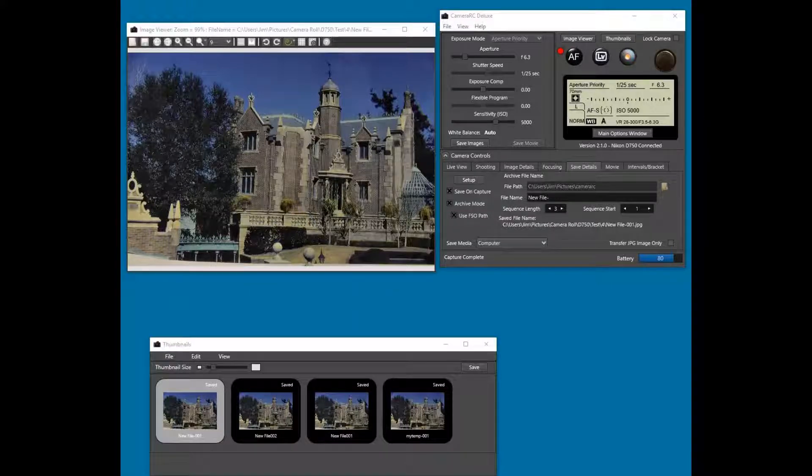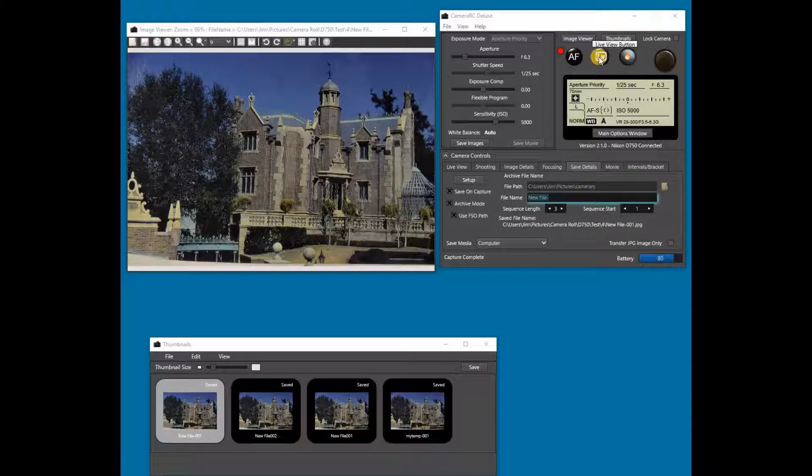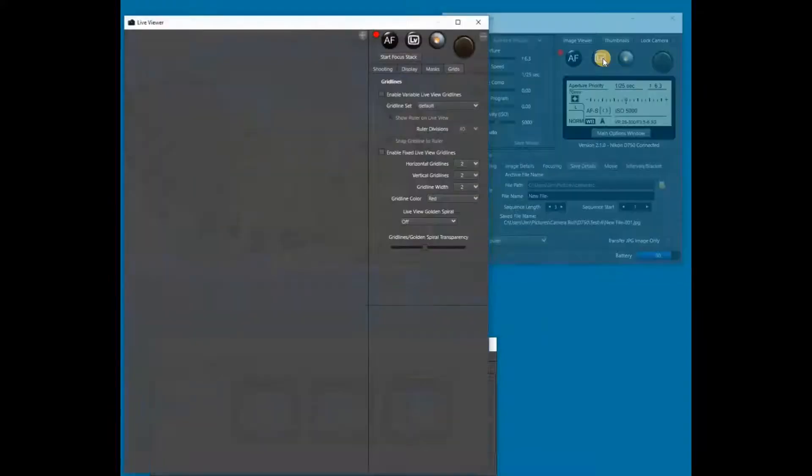This CameraRC Deluxe tutorial covers how to use a focus stack with Live View. First we need to start Live View.